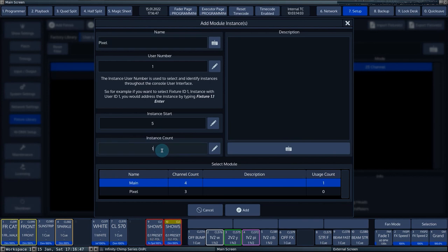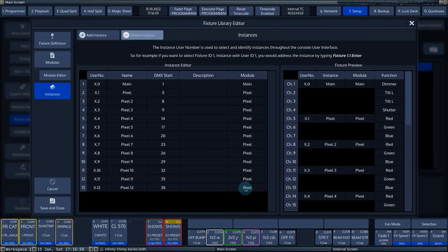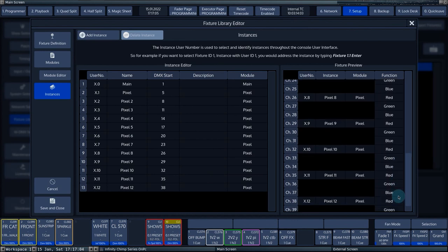Because our pixel bar has 12 pixels, we enter 12 at Instant Count and select the pixel module from the list. Press Add to confirm the settings. Now that we have added all the instances, we press Save and Close, which closes the fixture builder.